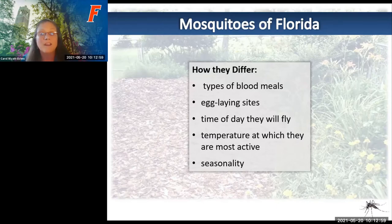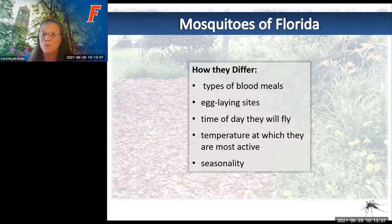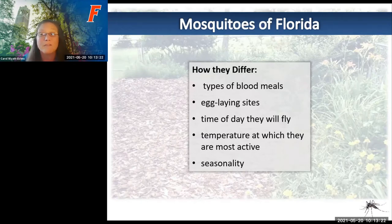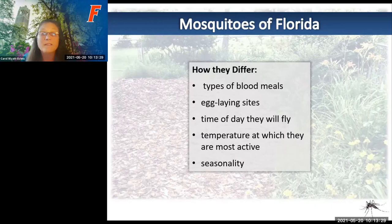Mosquitoes also differ in time of day they fly—this is quite variable. Some fly right around dusk and dawn, others are active during the day when we're out, and others fly only in the midnight-and-after hour. Most mosquitoes need temperatures above 60 degrees Fahrenheit to be active and functional. And in terms of seasonality, some are found year-round while others are more concentrated during the rainy season.